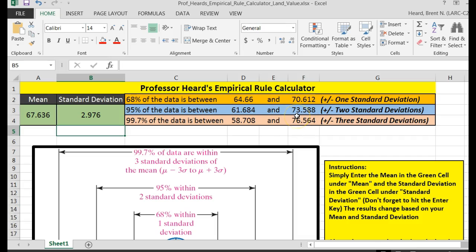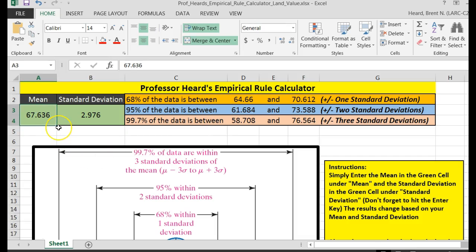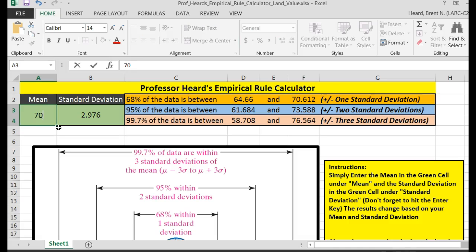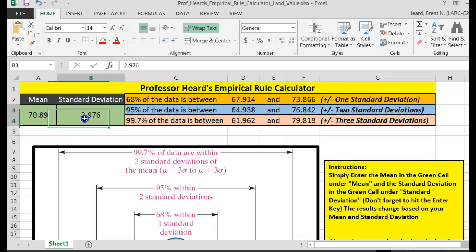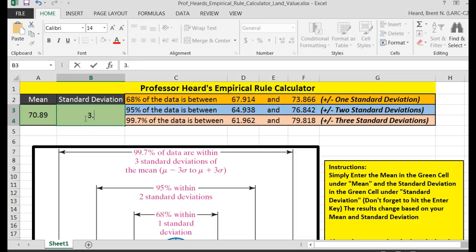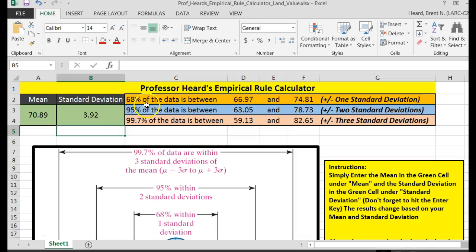Nailed it. Now, question 11 — remember that question 10 asked for 95% of the female data between what two points. Question 11 asks for 68% of the male height. So I've got to change my mean to the male mean — in my case it was 70.89. Hit the enter button. And then the standard deviation for the males was 3.92. Hit the enter button. They asked for 68%, so it would be between 66.97 inches and 74.81.